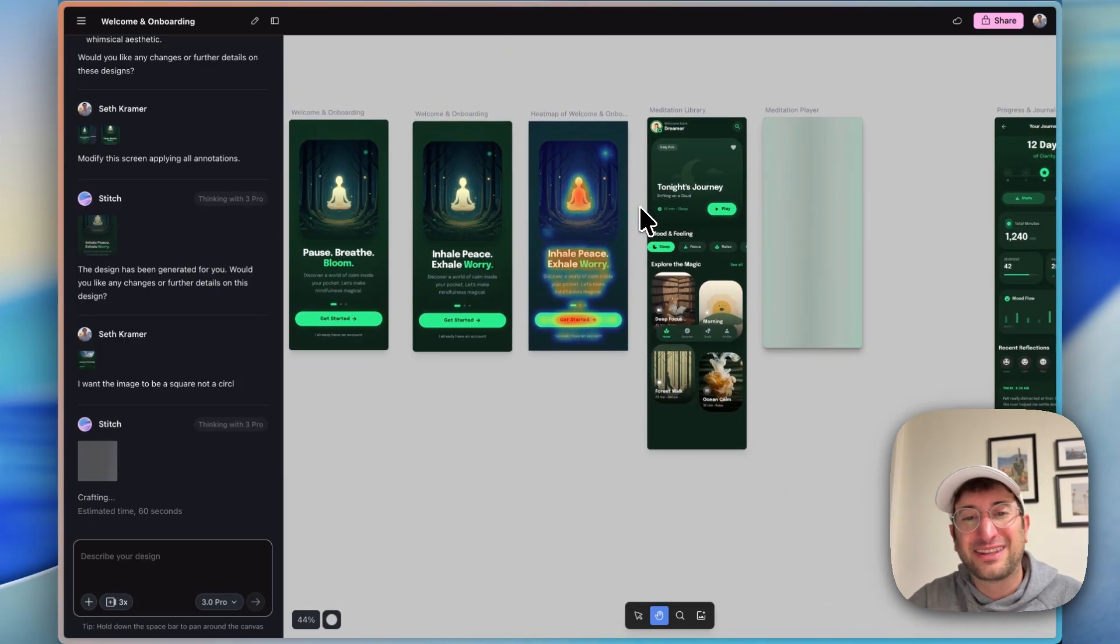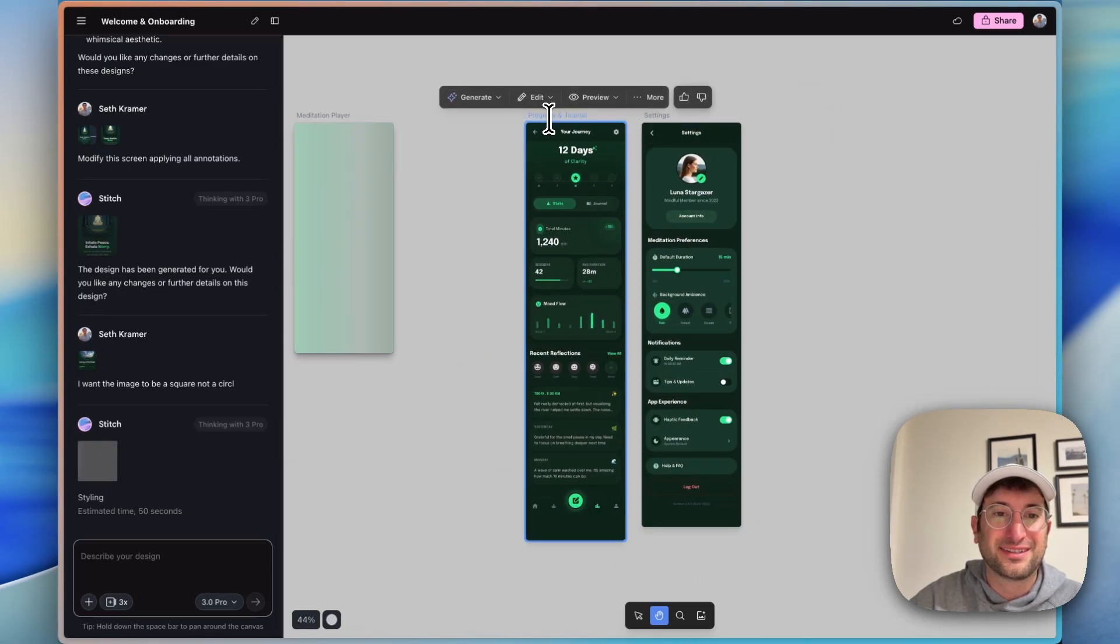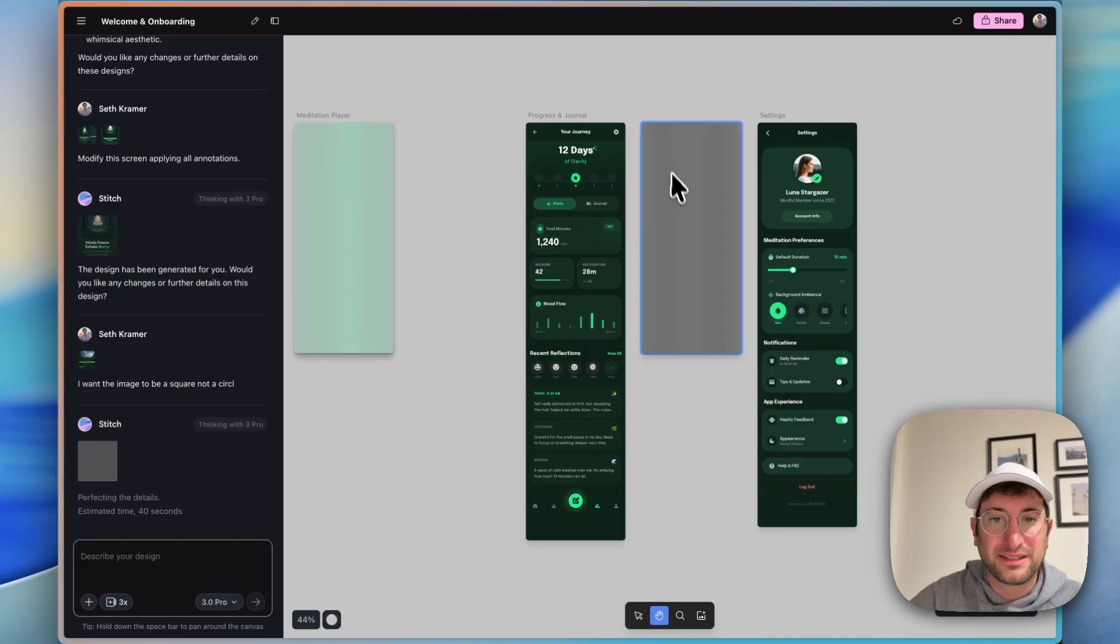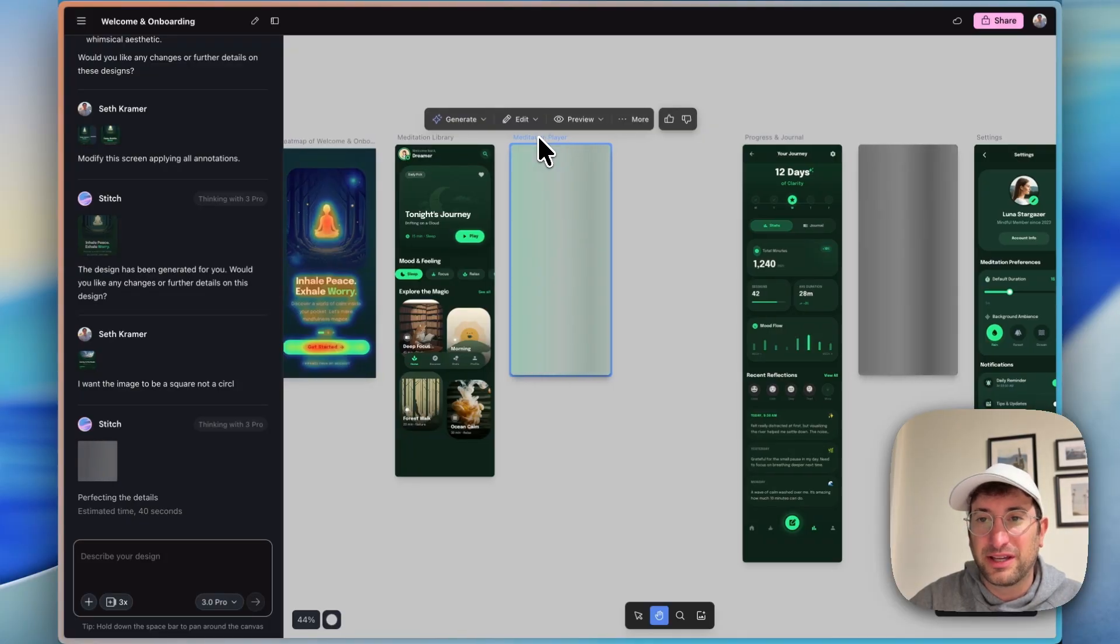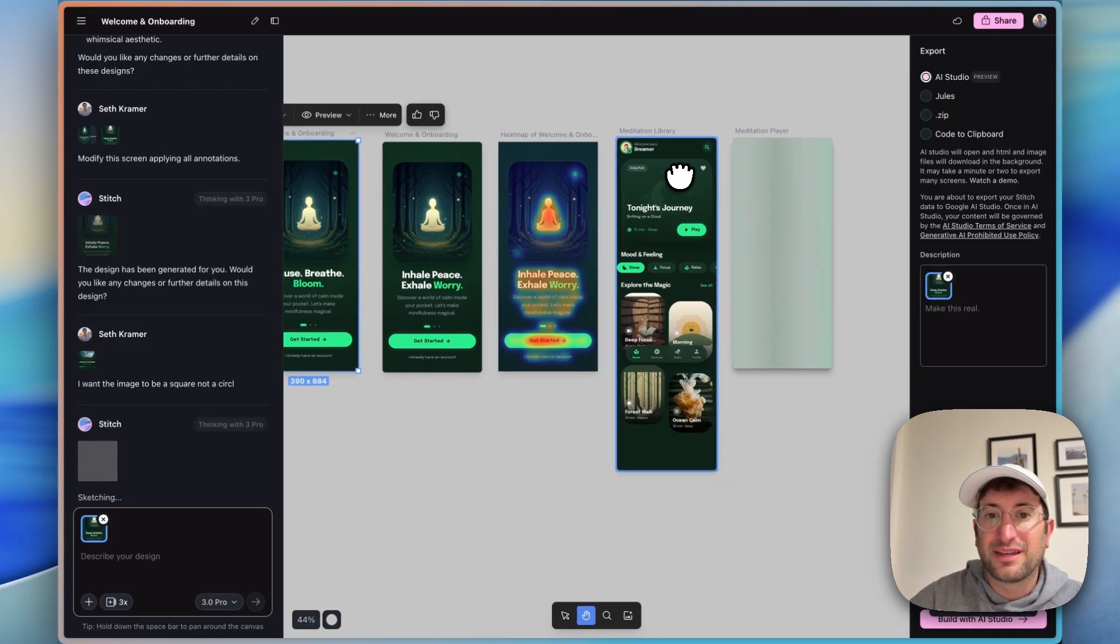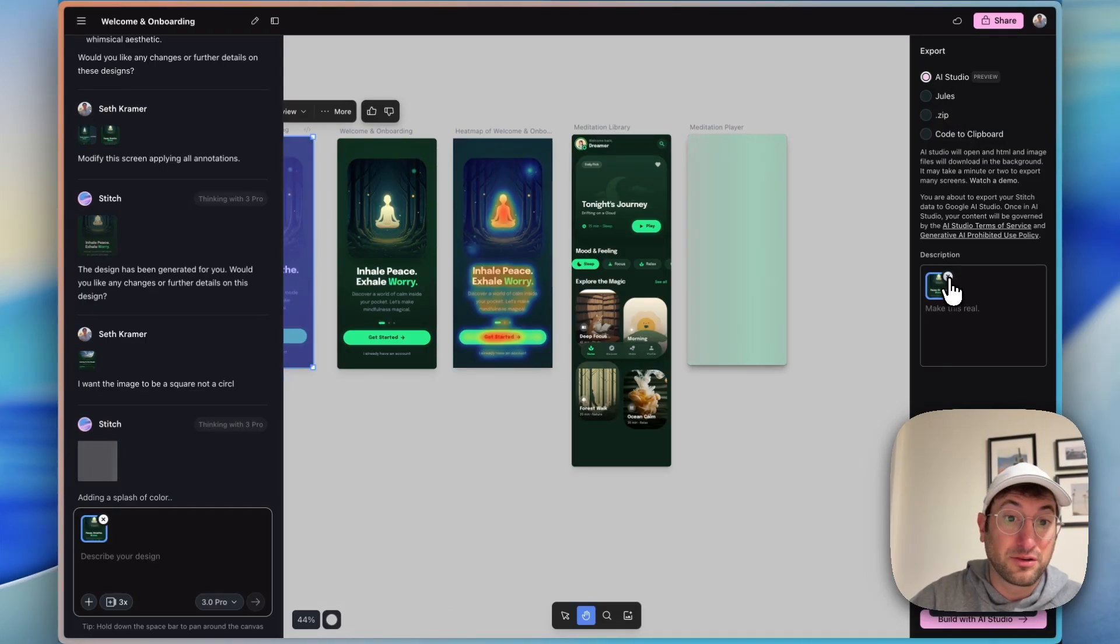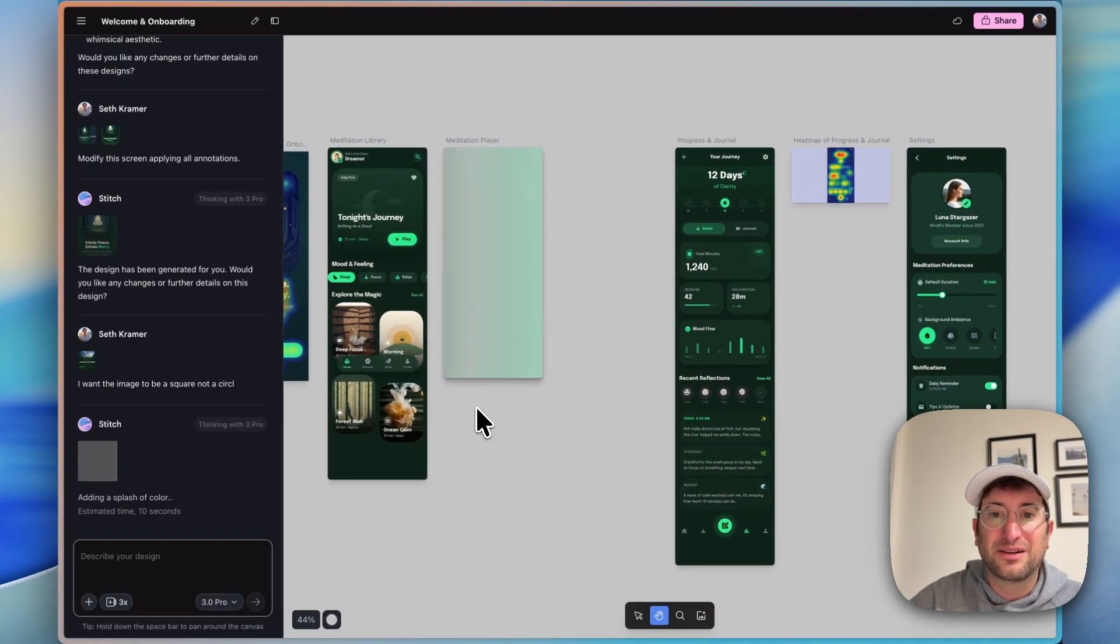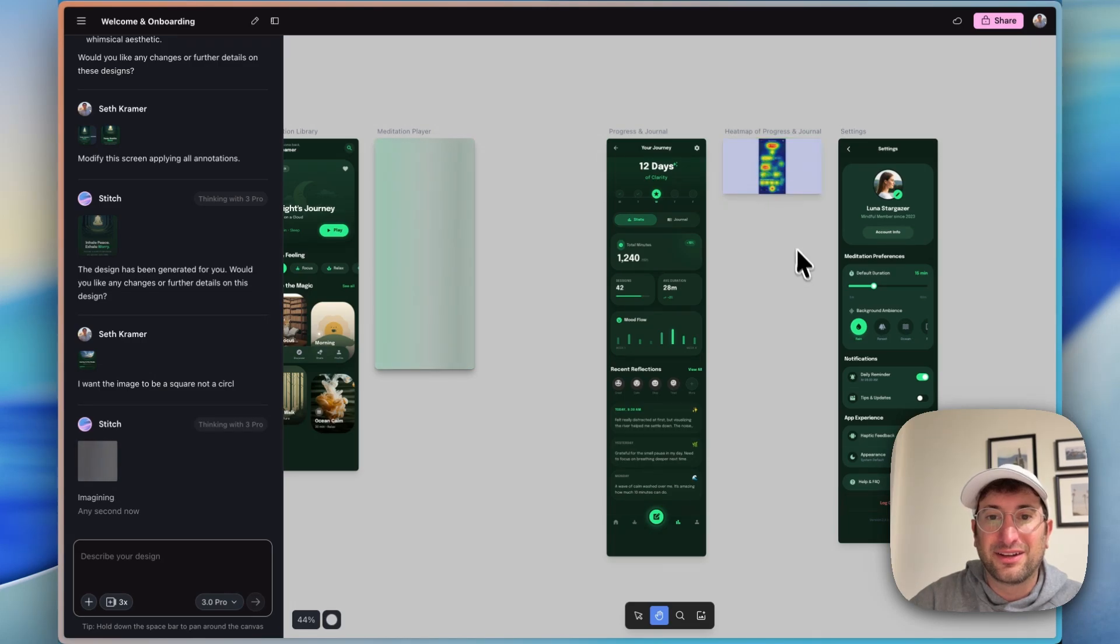I don't know how accurate that is. I actually kind of want to create one for this journal, since this is a little bit more complicated. We'll generate a predictive heat map of this progress and journal screen as well. It's going to do that to the side over here. It's still regenerating the edit to the meditation player. So again, under the code, under AI Studio, can I upload multiple screens? It looks like I cannot. So I would have to start with one screen. The export to AI Studio would be starting with one screen and then basically making it real.